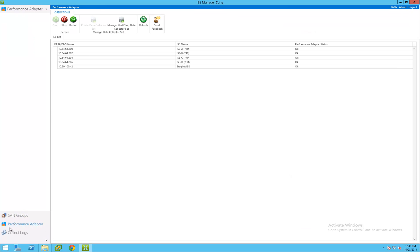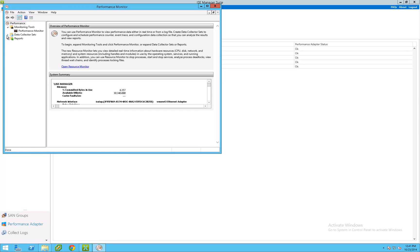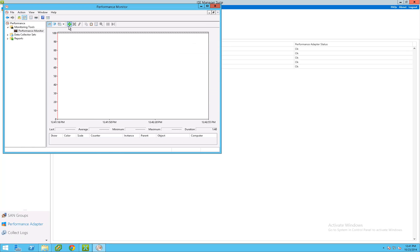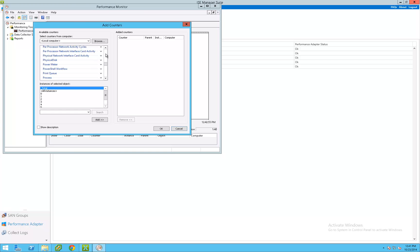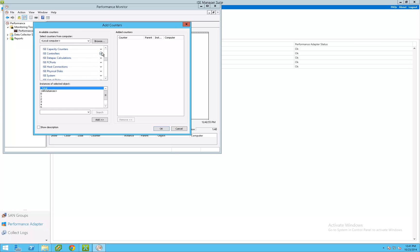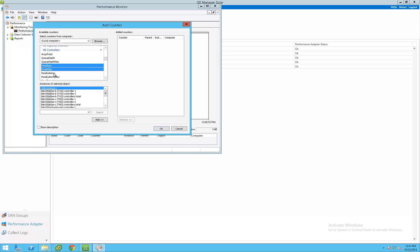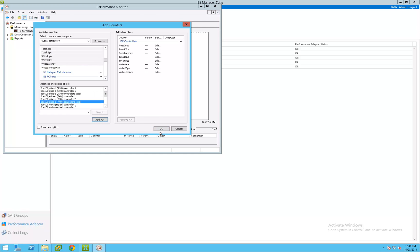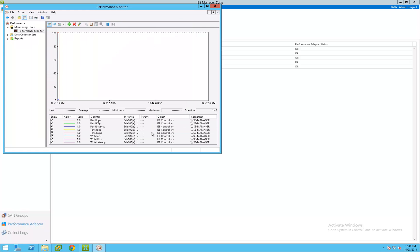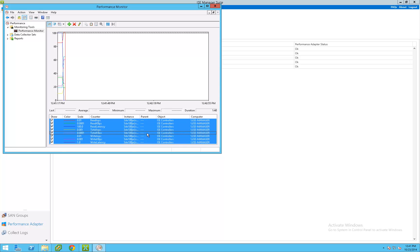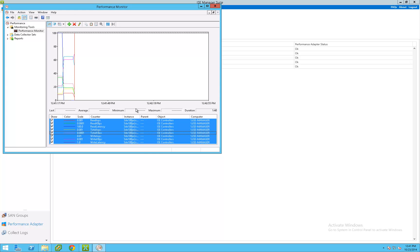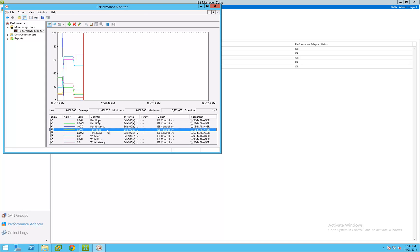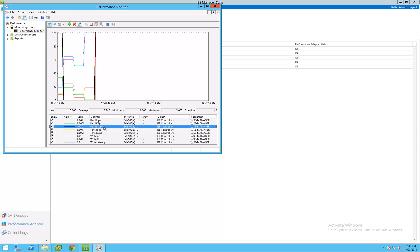The performance adapter tab enables detailed ISE performance metrics to be exposed through the Windows Performance Monitor framework. ISE performance objects and counters are automatically created in the local instance of Performance Monitor. ISE systems are automatically included for monitoring when they are added to an ISE Manager SAN group. This enables administrators to visualize and capture detailed ISE performance metrics without the excessive overhead of a separate performance visualization tool. Administrators simply use Windows Performance Monitor to view ISE performance data as they do with any other Microsoft application, such as Exchange, IIS, Active Directory, SQL Server, and others.